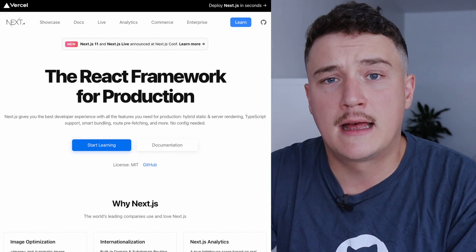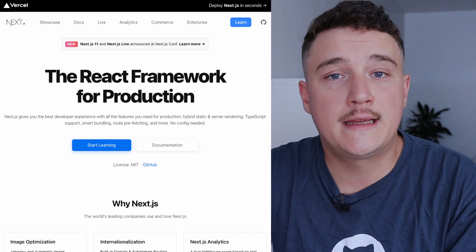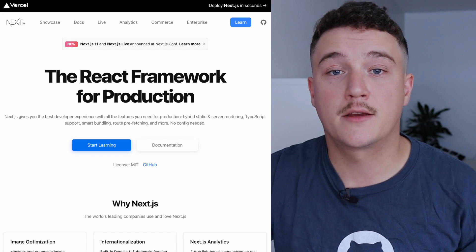What's up you guys! Hope you are having a good one. In this video I want to introduce you to Next.js and tell you a little bit more what it is and how it compares with React. So if you're completely new to Next.js, this video is for you.